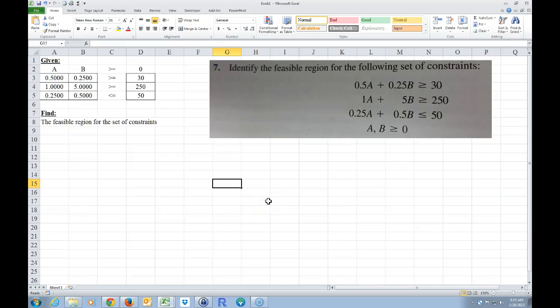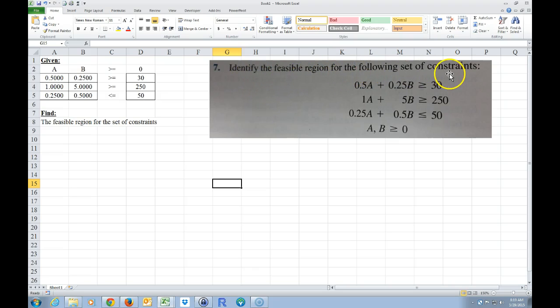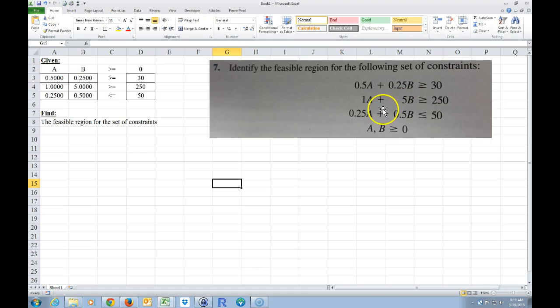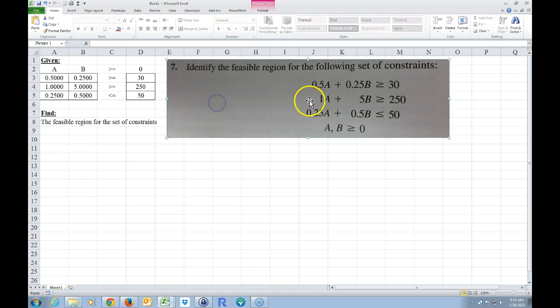I'm going to show you how to do problem 7 in your textbook on chapter 2, page 66. This problem asks us to identify the feasible region for the following set of constraints. It has some equations with inequalities in them, and what I did is I took these equations and set them up on Excel in this way.